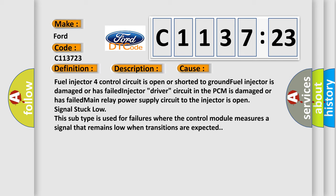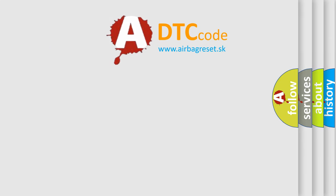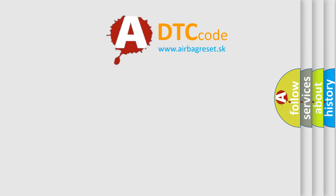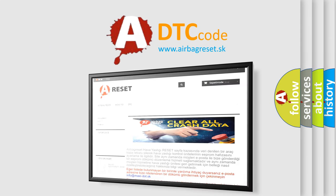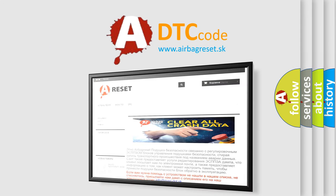This diagnostic error occurs most often in these cases: Fuel injector four control circuit is open or shorted to ground. Fuel injector is damaged or has failed. Injector drive up circuit in the PCM is damaged or has failed. Main relay power supply circuit to the injector is open. Injection signal stuck low. This subtype is used for failures where the control module measures the signal that remains low when transitions are expected.